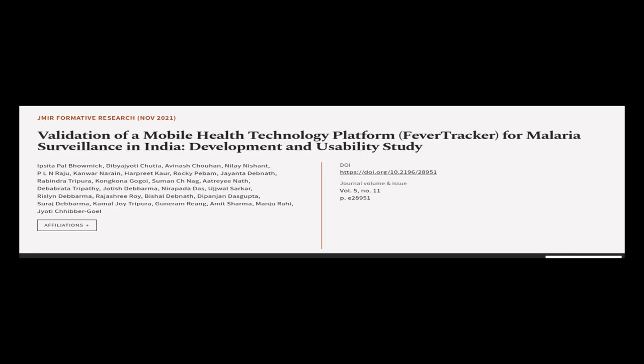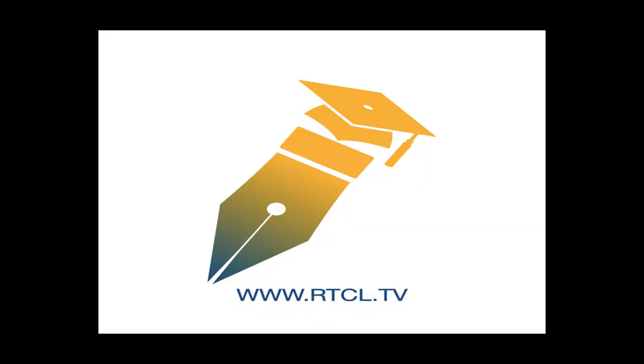This article was authored by Ipsita Palbomik, Dibia Jodi Chutia, Avanash Chahan, and others. We are article.tv, links in the description below.